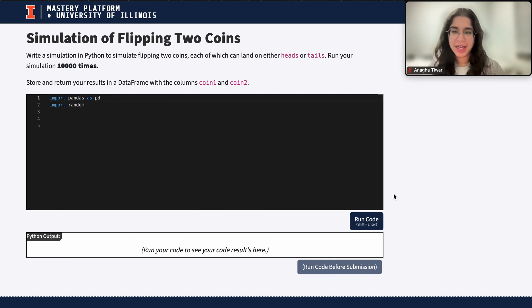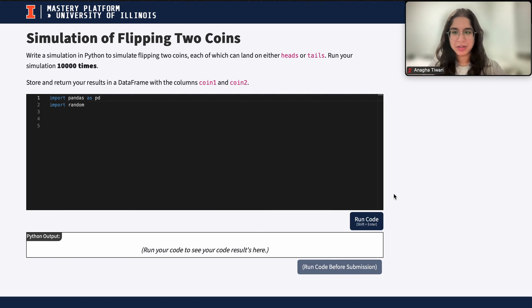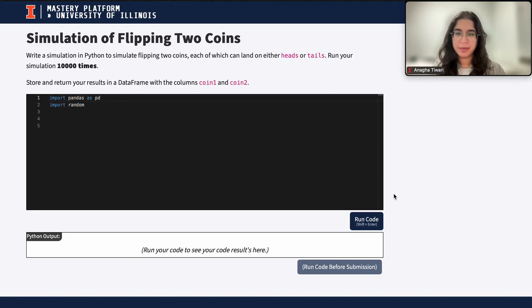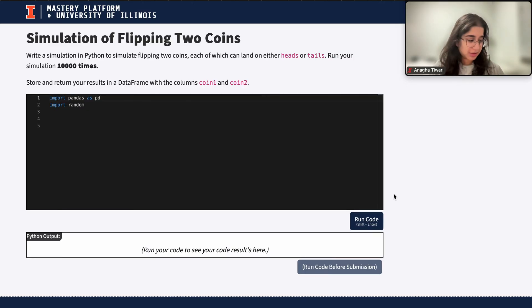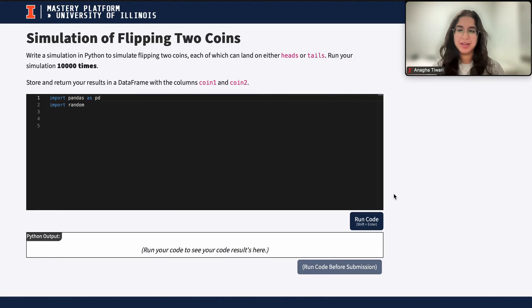My name is Anagha and I'm part of the data science discovery team. In this video today, we're going to be simulating flipping two coins in Python using simulations. So let's go ahead and get started.